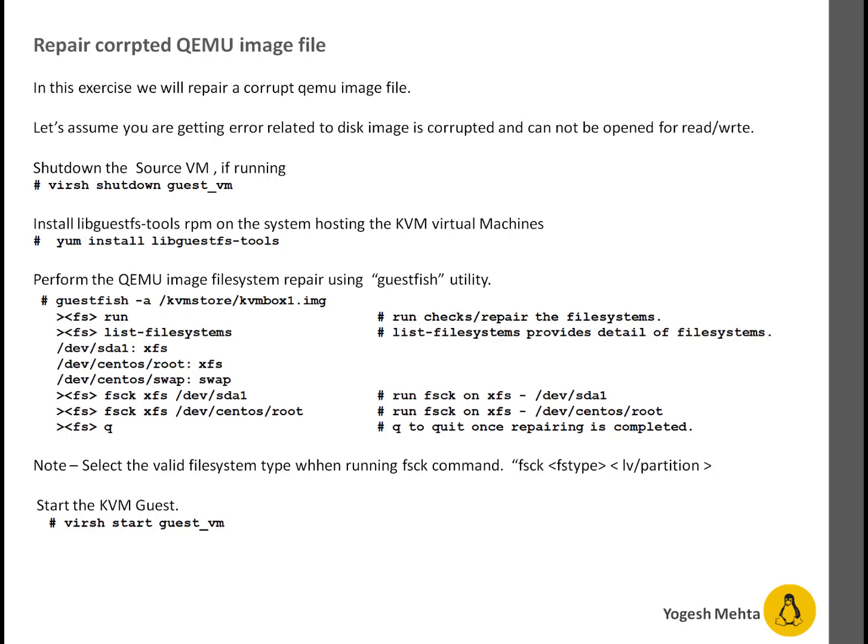and something bad happens, it can corrupt your disk image. Or if your host system gets rebooted multiple times, it can lead to corruption of your QEMU image.